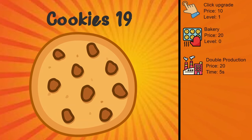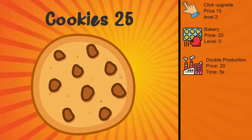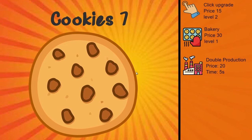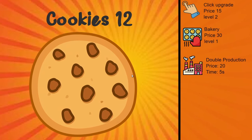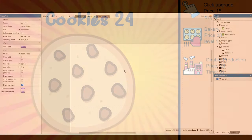Welcome back to another Construct video. It's been a little while since we made a video, so I thought let's sit down together and let's make Cookie Clicker. So let's get started.